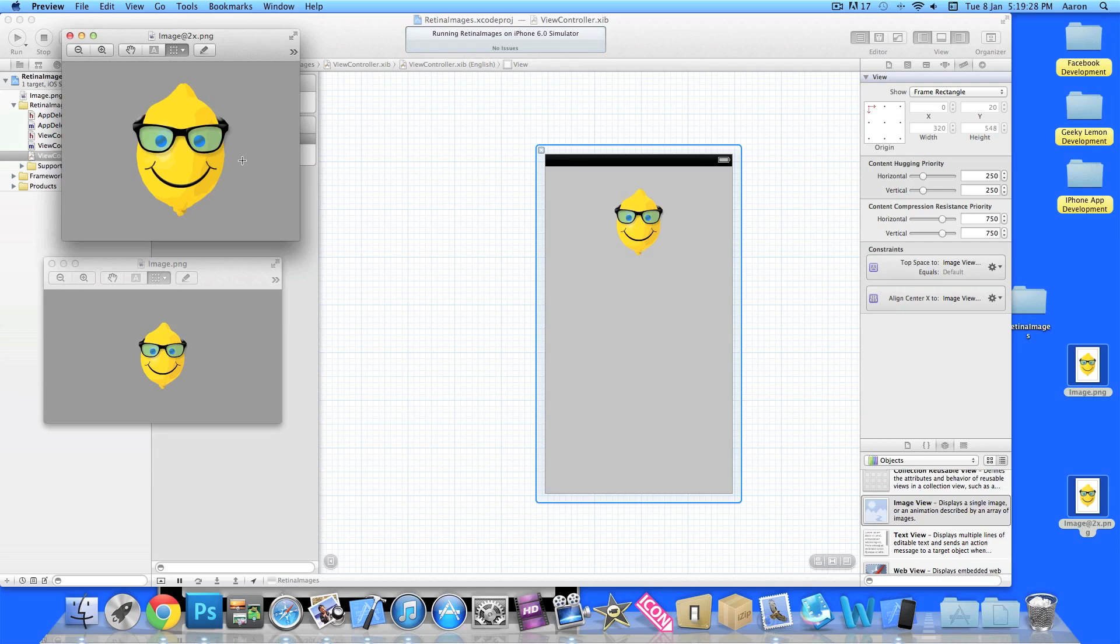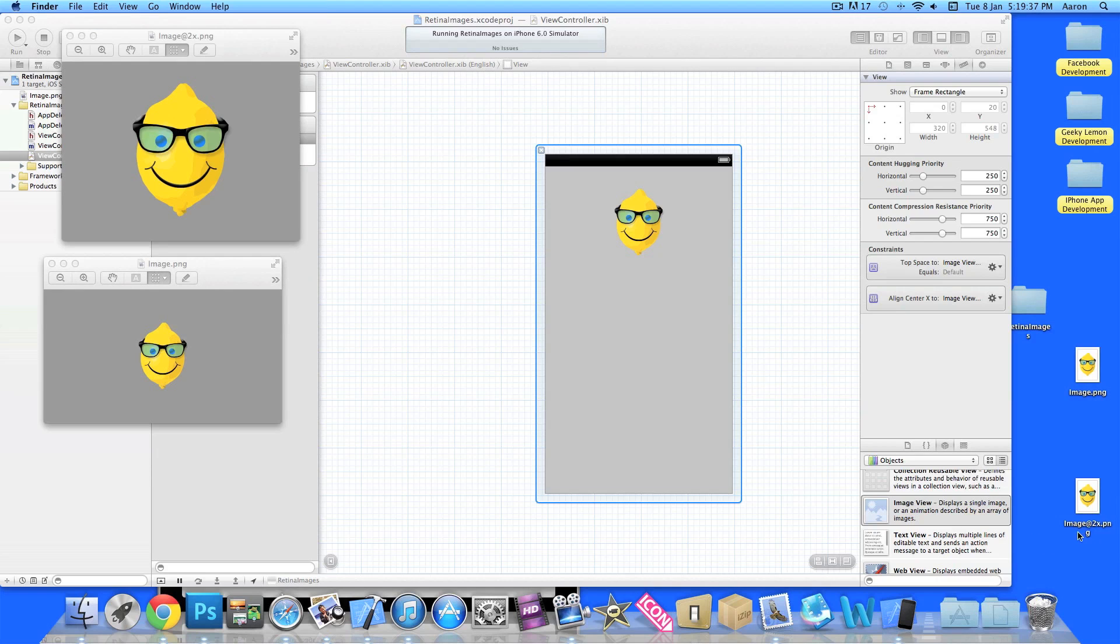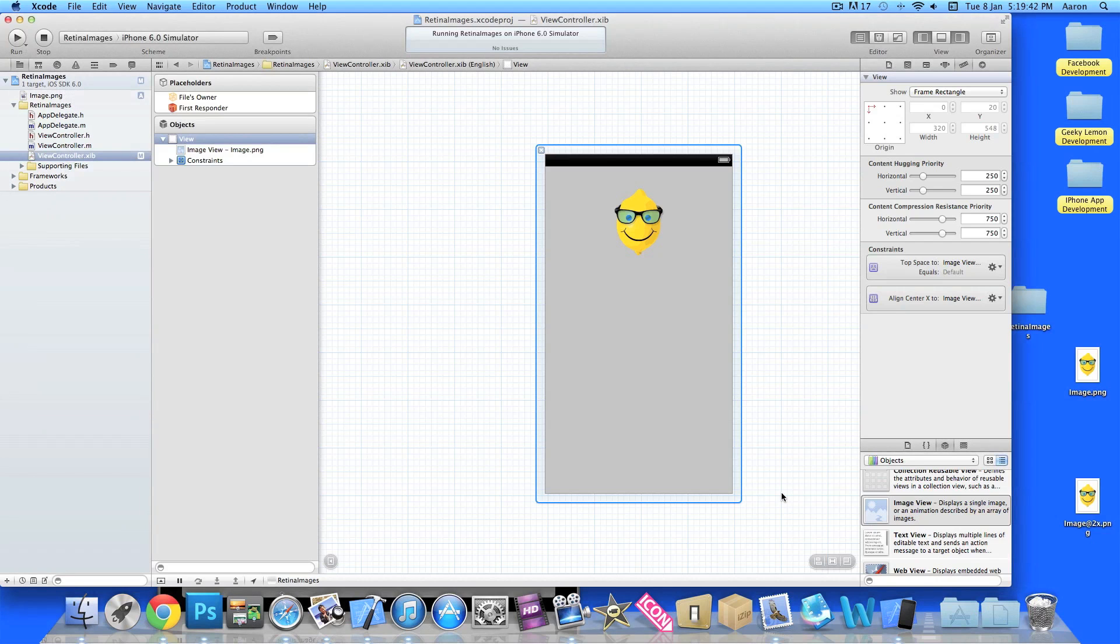So it's exactly double in length and height. But as you can notice as well, that the title name, if you look down here, is image, the at symbol, the number two, and the letter X. Now this is the code for images for making them be displayed as retina images for when the app detects a retina display.